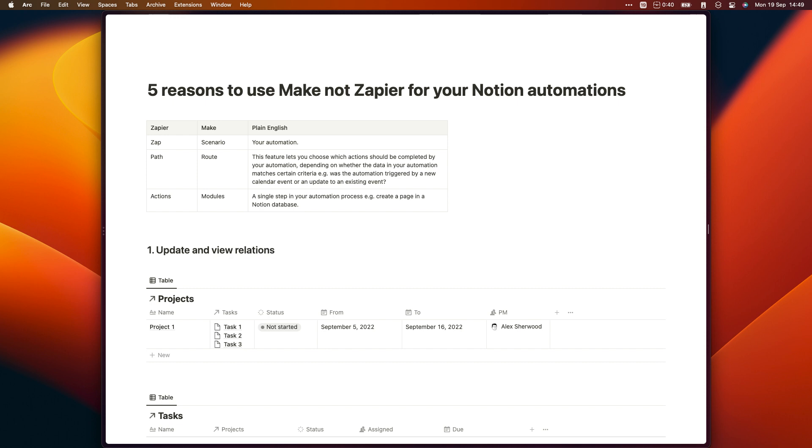When you compare Zapier to Make, which was previously known as Integromat, you discover that it's much easier to use Make to manage several different scenarios within the same automation and in most cases Make is a lot easier to use.